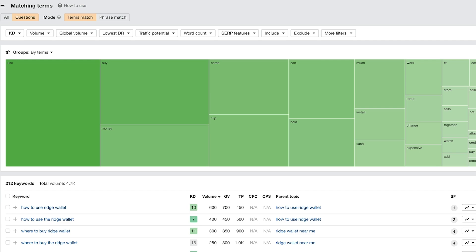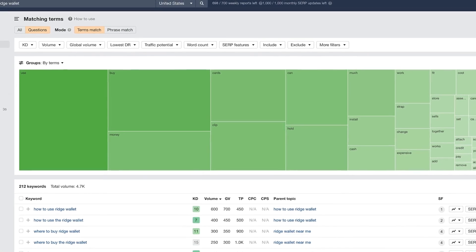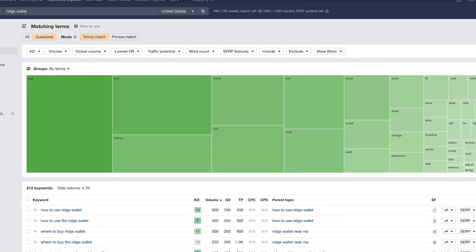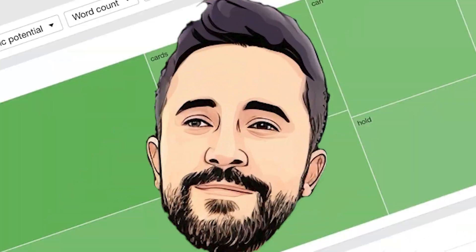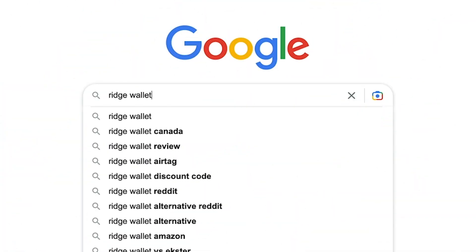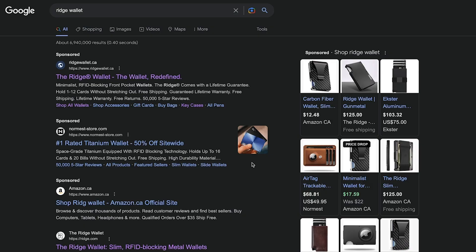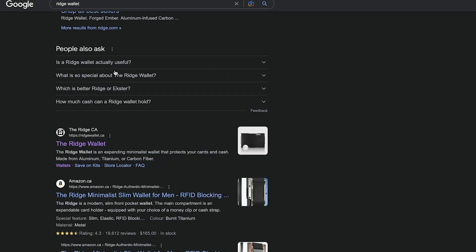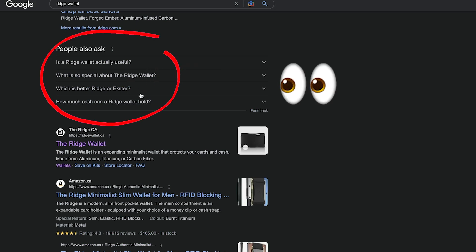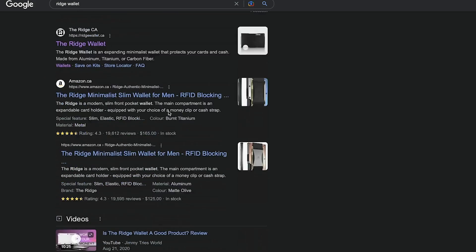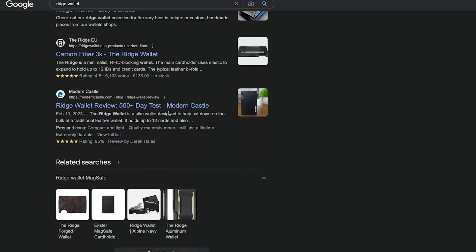The final way — the most free way, although AnswerThePublic is free for a couple of credits — is to go to Google and search Ridge Wallet. It's going to be a little less abundant. You can see what people ask here as well, though there aren't as many questions. For example: Is Ridge Wallet actually useful? What is so special about the Ridge Wallet? What is better, Ridge or Exeter? How much cash can your Ridge Wallet hold? That section isn't always there.